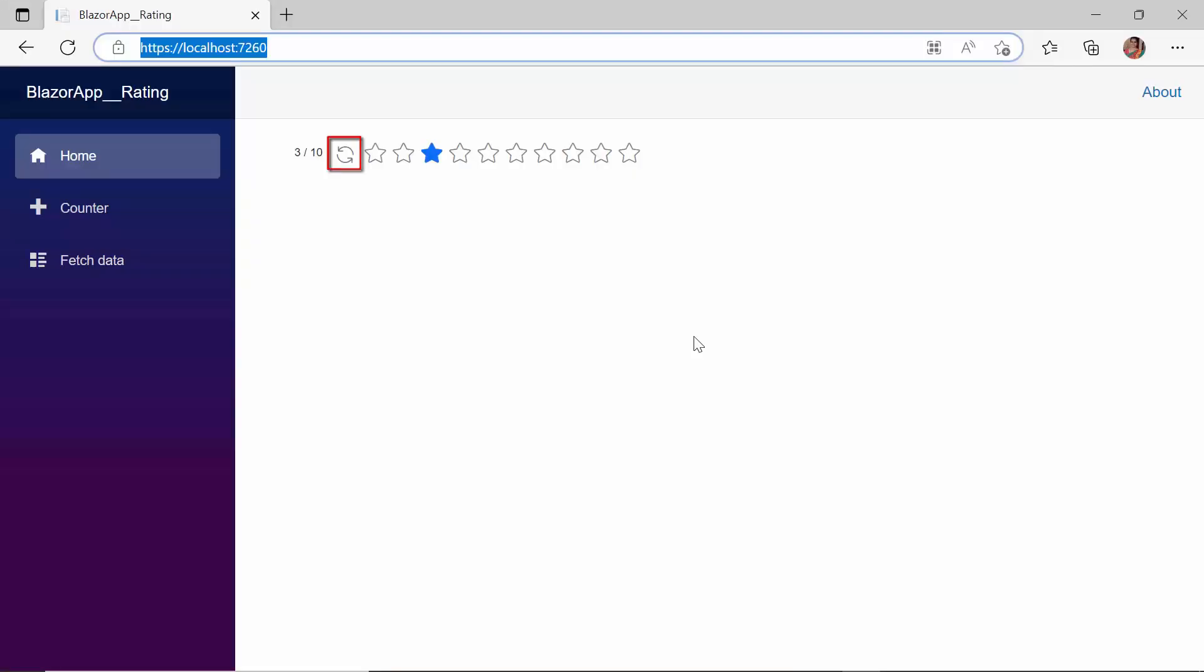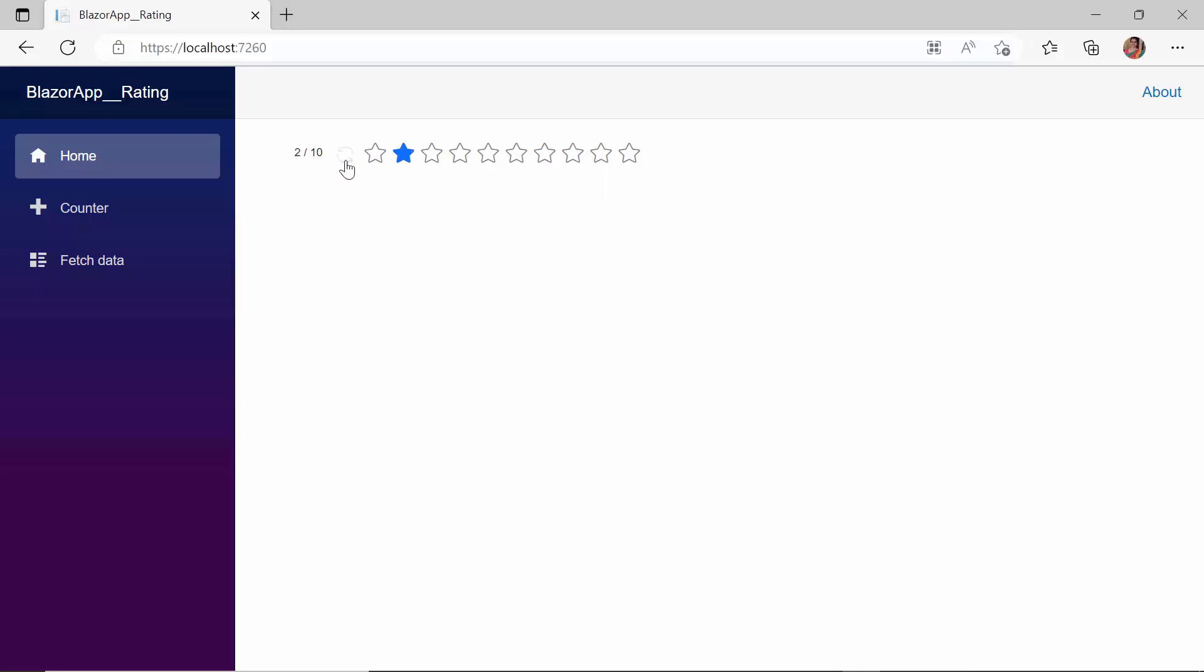You can see the Reset button appear, and on clicking it, the previous rating is cleared. Since the min value 2 has been set to the rating component, the value is reset to 2 now.